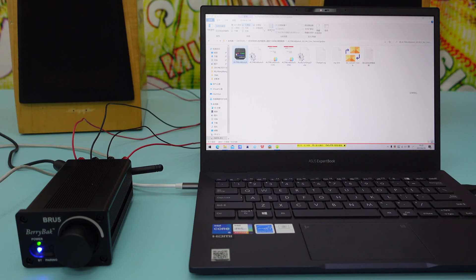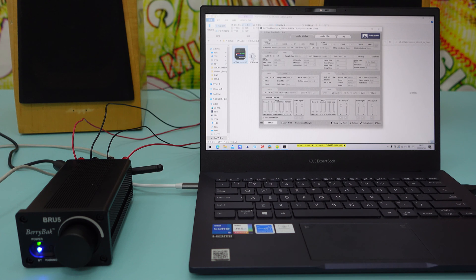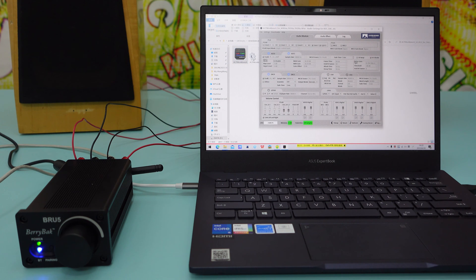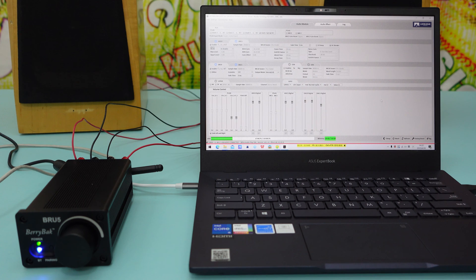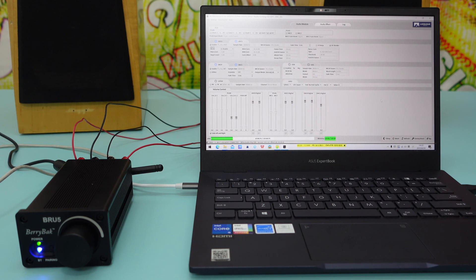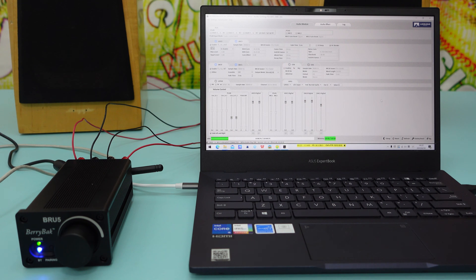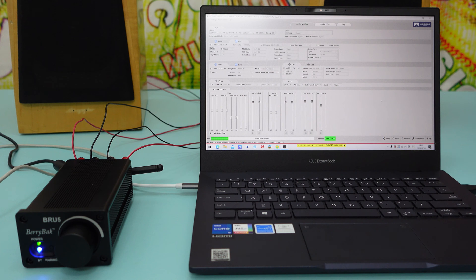Once connected, the software will automatically read the configuration parameters and refresh the interface. If the software successfully recognizes the BRU5, you will see the parameters displayed on the interface.